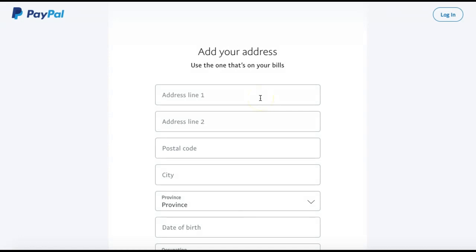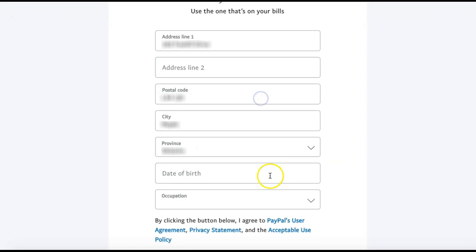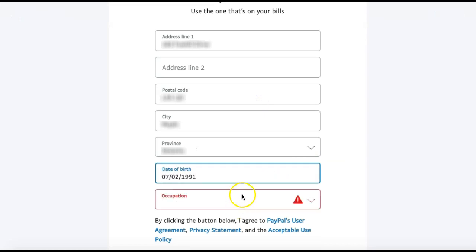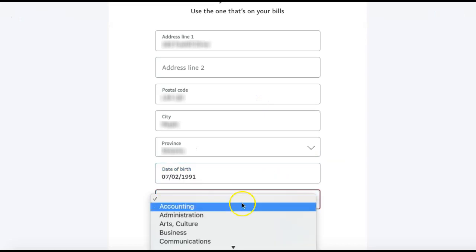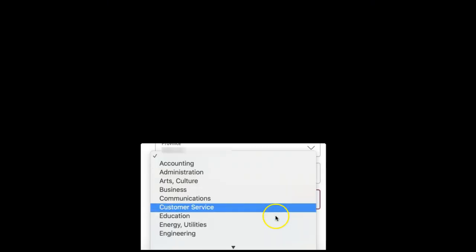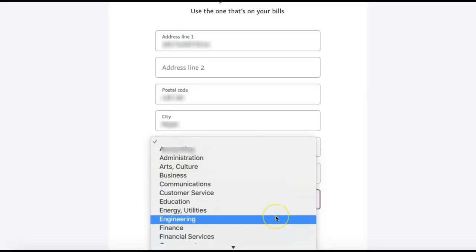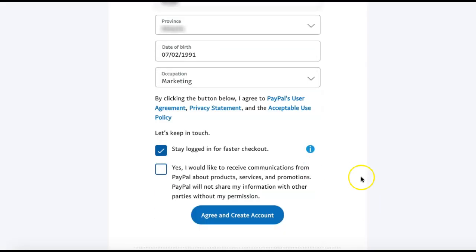You can then add your address, which is typically the one used for your billing address, and your date of birth. Finally, select an occupation, and once everything is complete, select 'Agree and Create Account.'